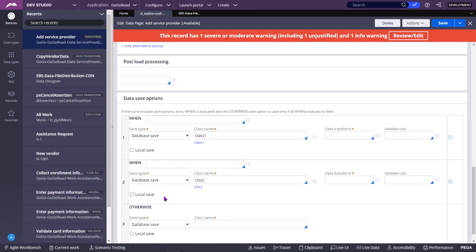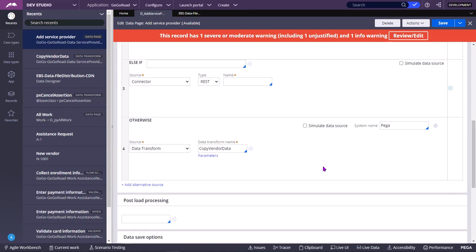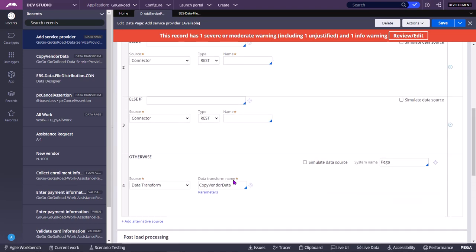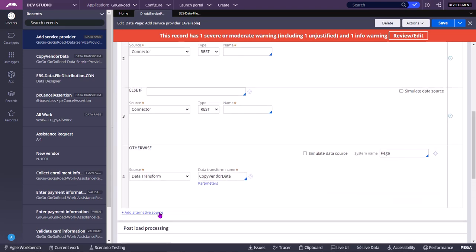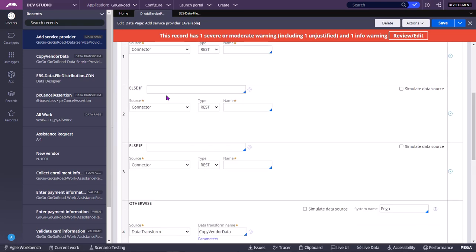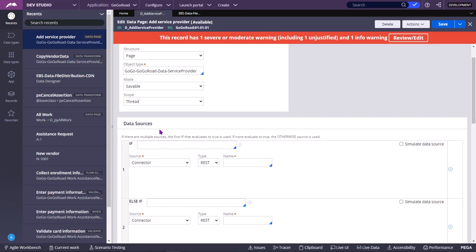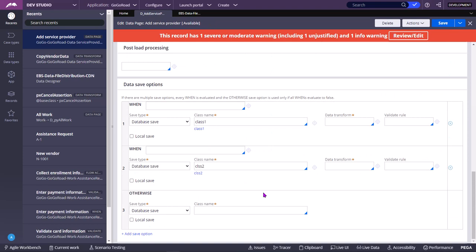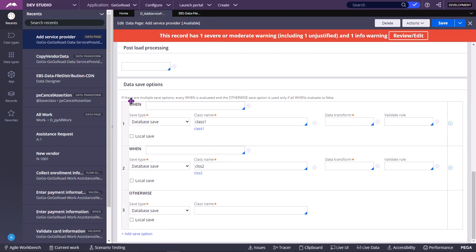All whens will be evaluated — that is the difference between adding multiple alternate sources in the data source and adding multiple save options in the data save options. Thank you.